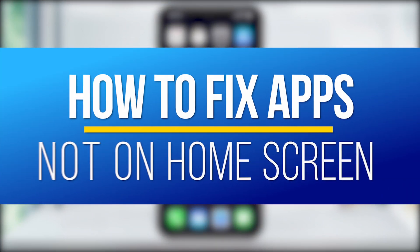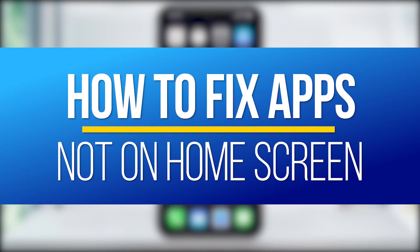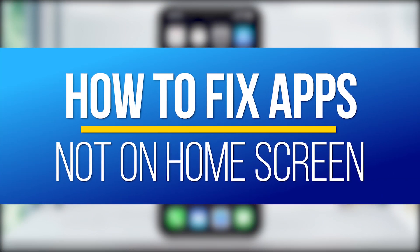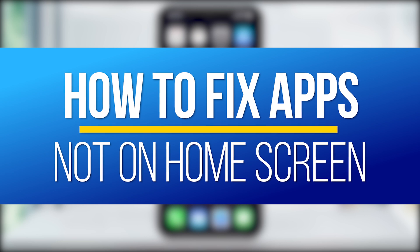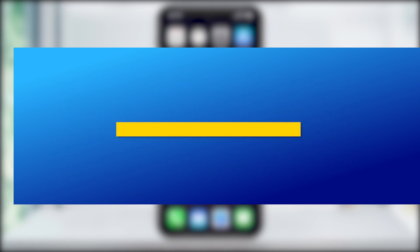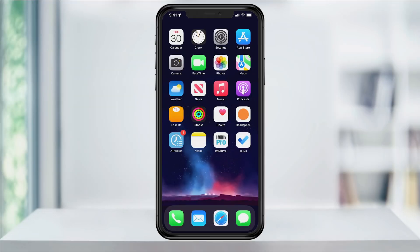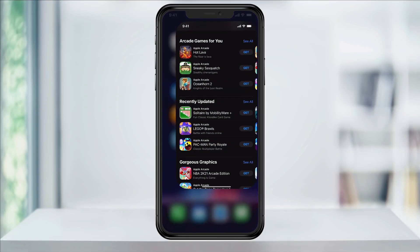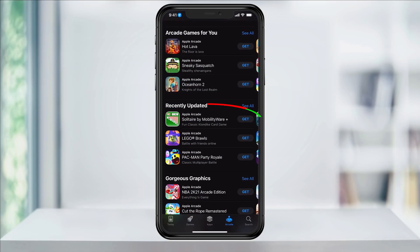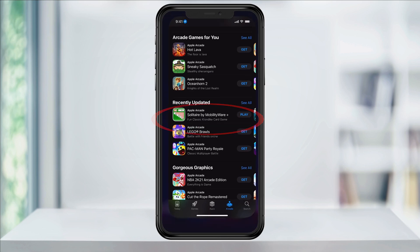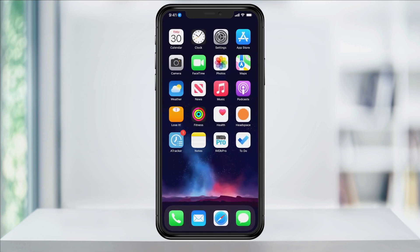Hey everyone, in this quick tech how-to video, I'm going to show you how to change a setting on your iPhone running iOS 14 and newer, so that when you download a new app from the App Store, it will appear on your home screen.